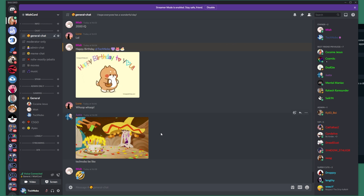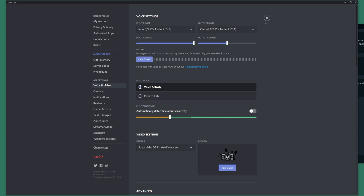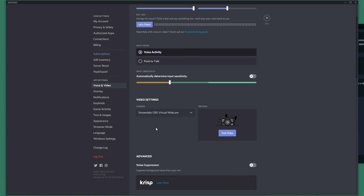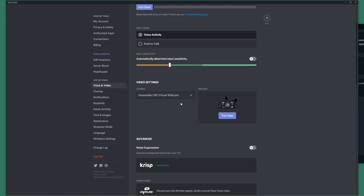If I pull across my Discord and click the user settings in the bottom left then head down to the voice and video tab, under the video settings section over here you'll see the Streamlabs OBS virtual webcam. I then have my actual webcam and OBS virtual webcam — this one's from the actual OBS software, but this one titled Streamlabs OBS virtual webcam is Streamlabs specific.